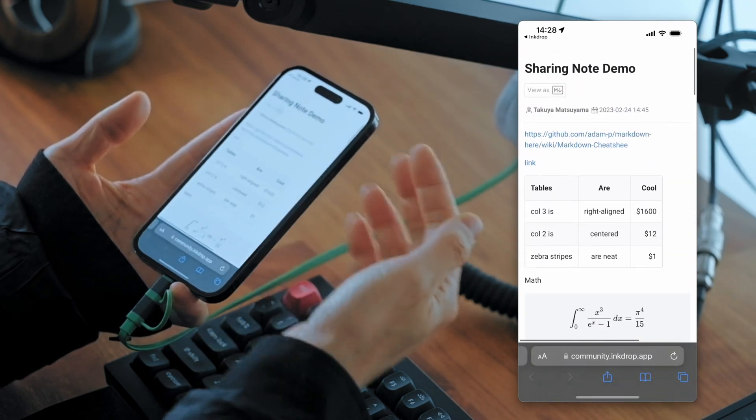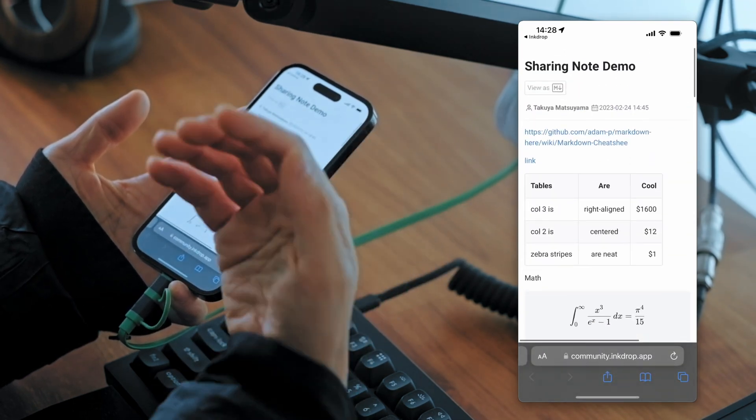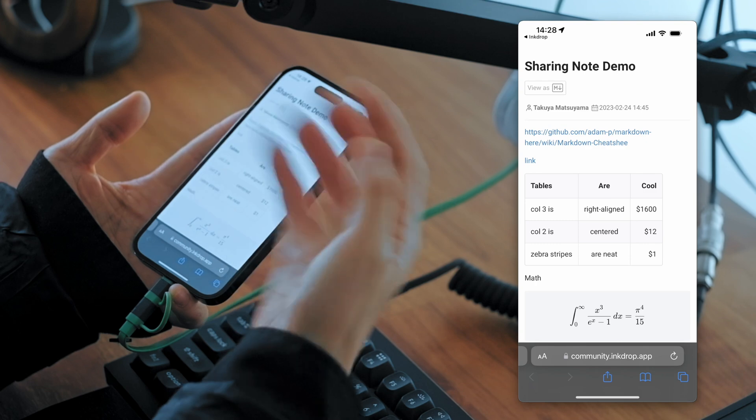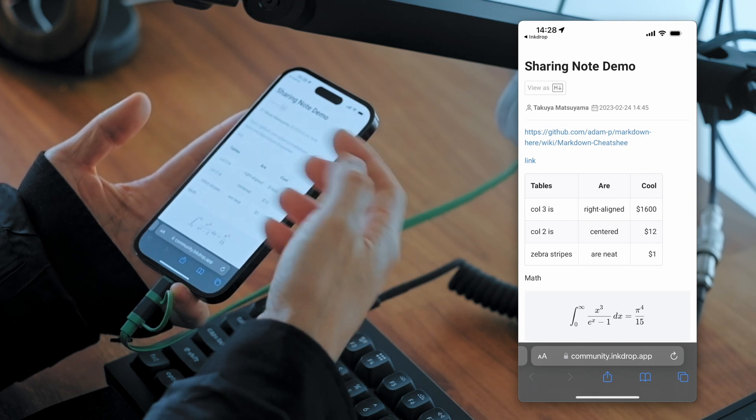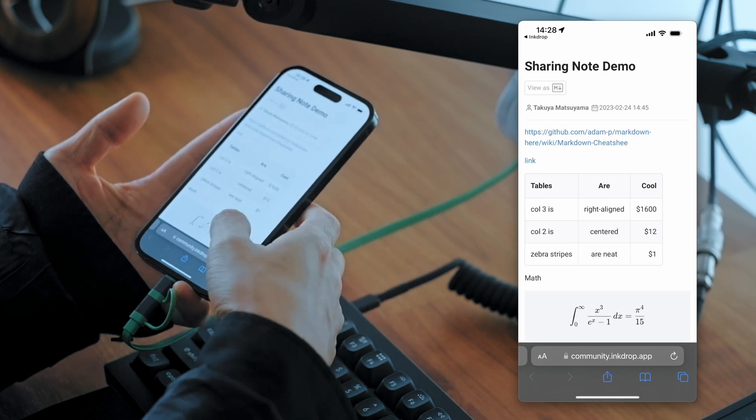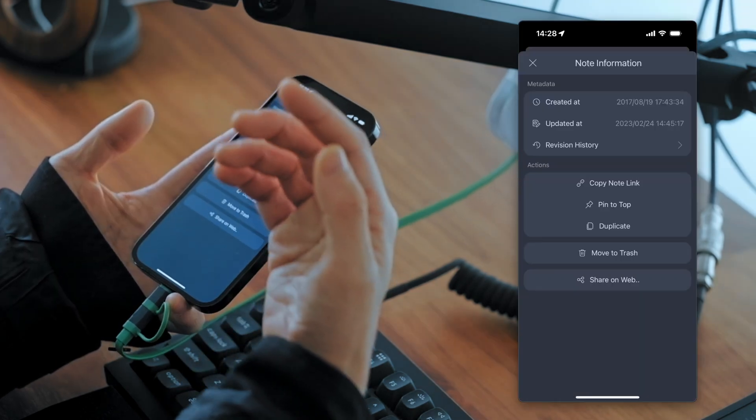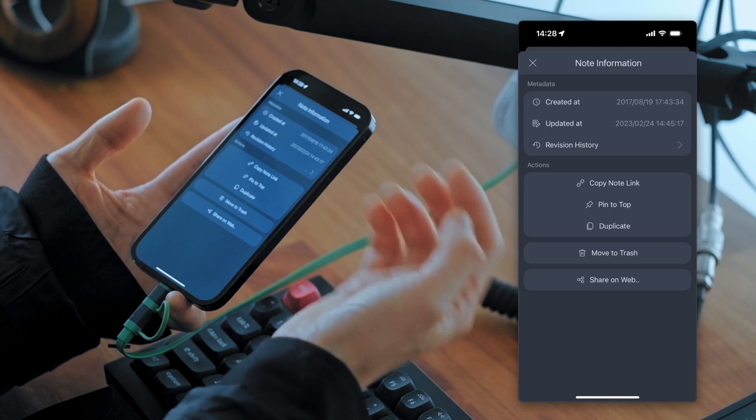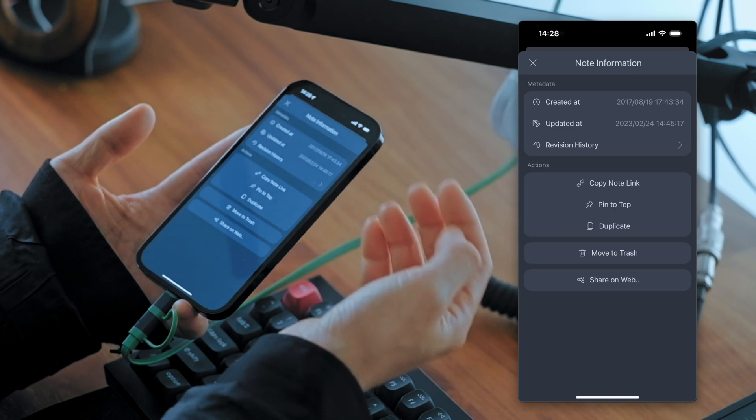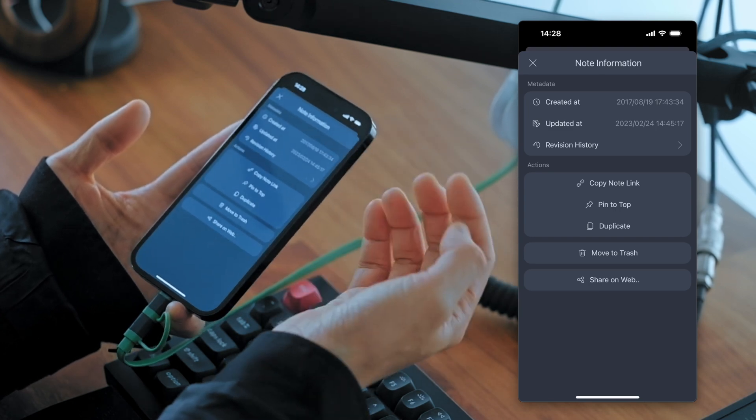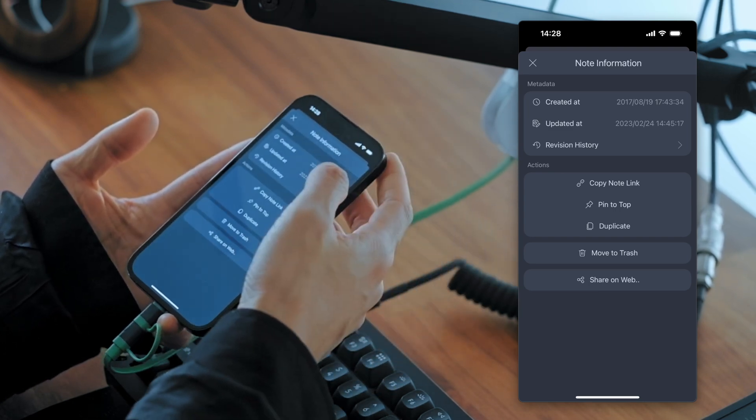So you can see your notes on the web browser. So this feature is quite useful when you work with your team members.